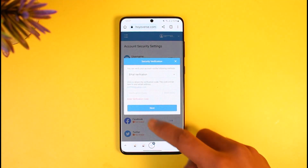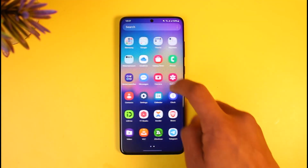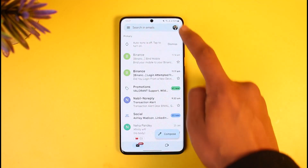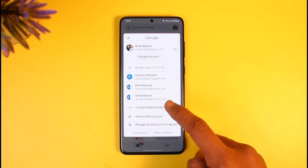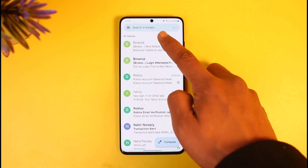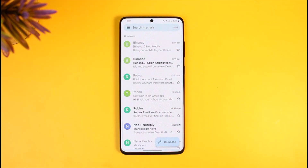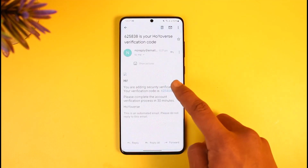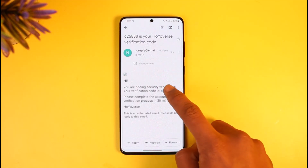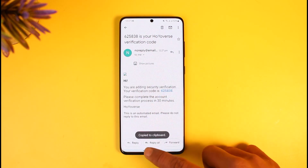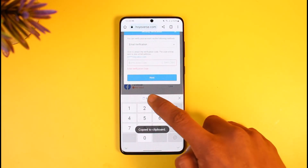Once you tap OK, it will ask you to enter the verification code. Open up your Yahoo Mail and check whether you've received any email from Genshin Impact. If you don't find it, go into the All Inbox section and refresh it a couple of times. As you can see, I've received an email at the very top with my current verification code.